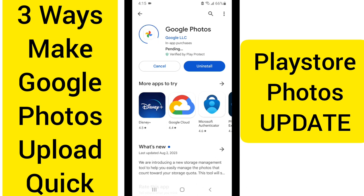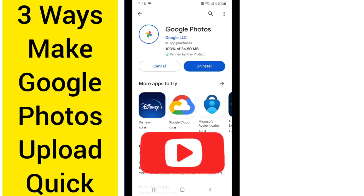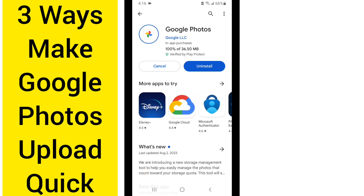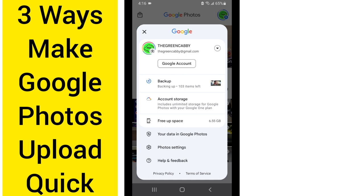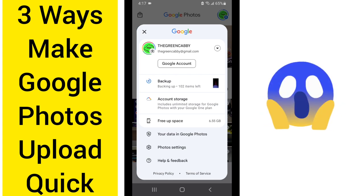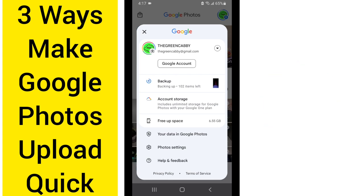Once you have completed these three steps, they are going to make sure that you are always able to automatically upload your Google Photos on the Photos app, and it will upload in the background quickly — so they're always on your Google Photos on the desktop, on the cloud, so that you can use them for editing, sharing, or whatever you want. You can see right now it is uploading my items — I had 108 items just sitting there not doing anything, and now it is quickly uploading them and getting them ready to go.